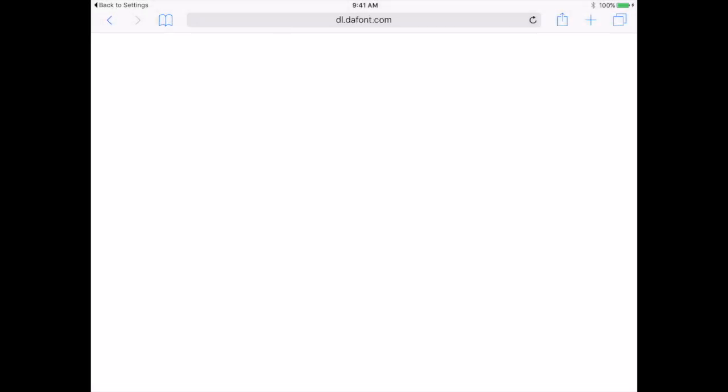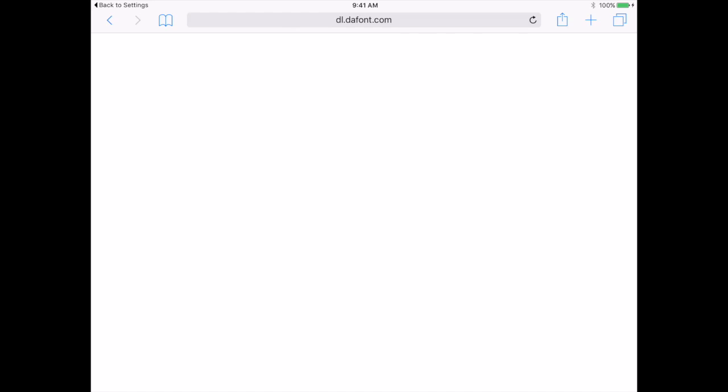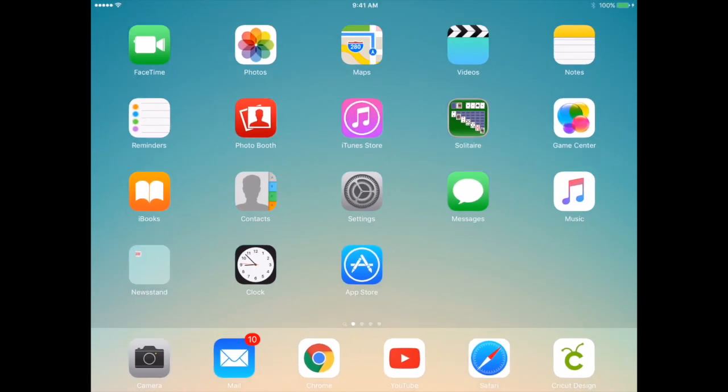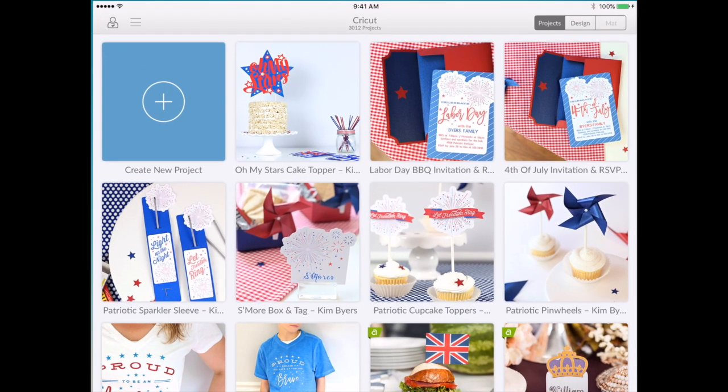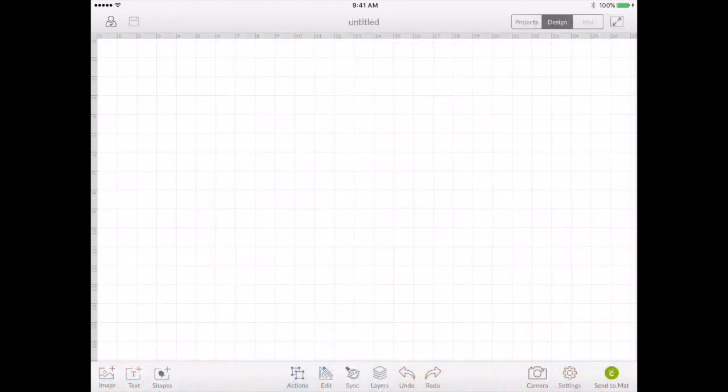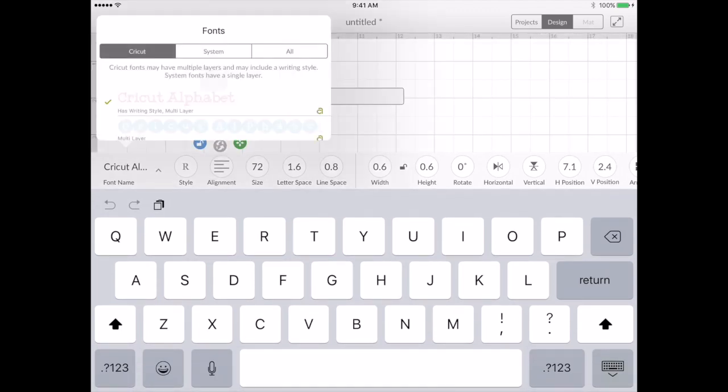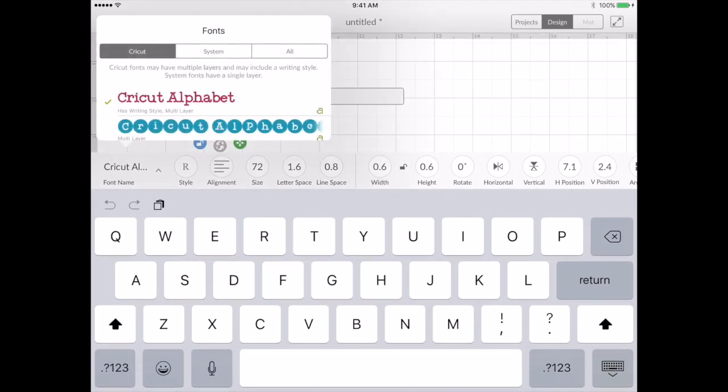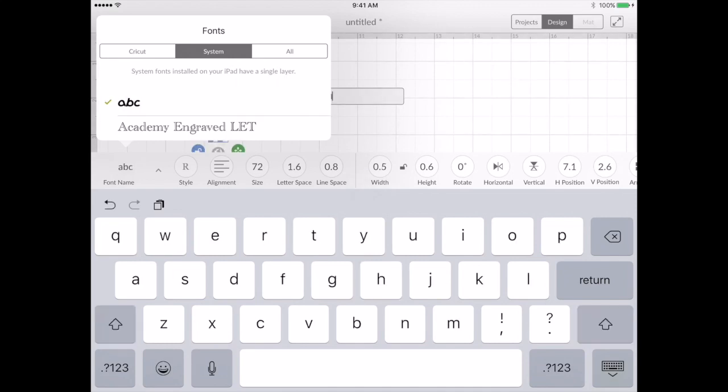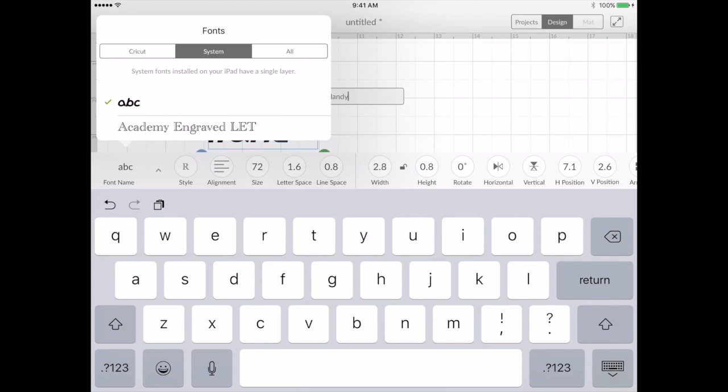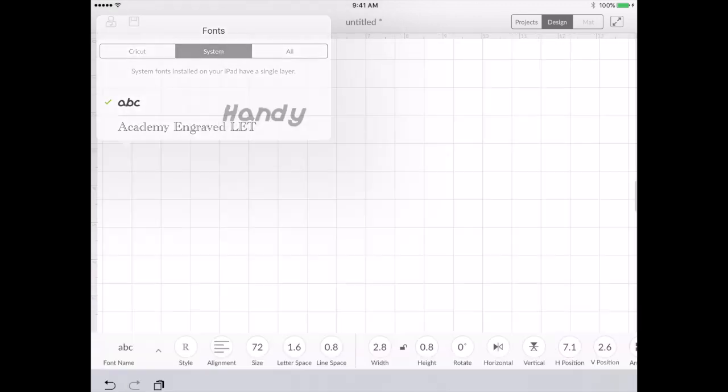I'm going to go to Design Space. Let's say we start a new project, go to text, let's go to system fonts, and there's ABC, the font that I just installed.